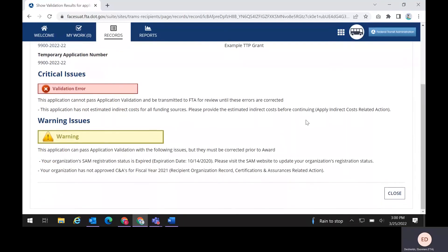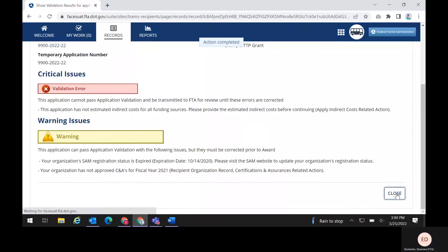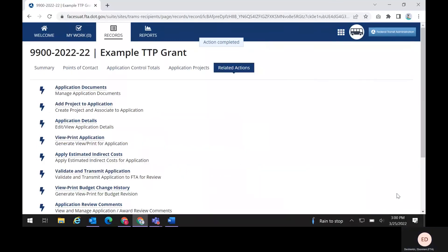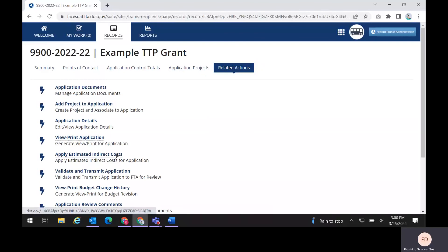I will close out of this and go back to the Related Actions menu. Click on the Apply Estimated Indirect Costs Related Action.